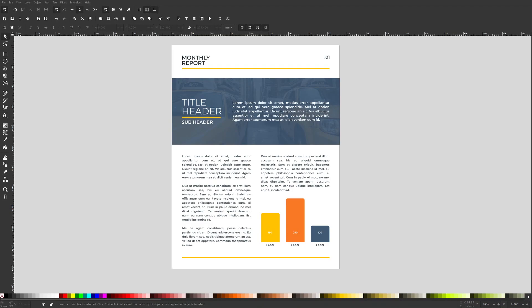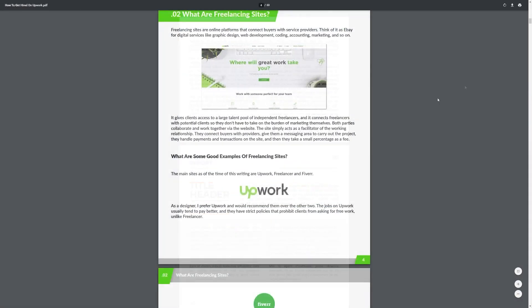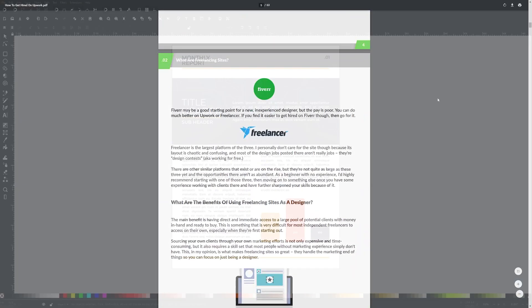This is Nick with LogosbyNick.com and in this tutorial I'll be demonstrating how you can use Inkscape for desktop publishing purposes to create things like reports, manuals, ebooks, and various other types of PDF documents. Inkscape probably isn't the best tool for this sort of thing, but if you just need to create a simple one or two page document or a short ebook and you're already somewhat familiar with Inkscape, then it would probably be more practical than learning an entirely new piece of software like Scribus or InDesign. I've used Inkscape myself to create manuals and ebooks in the past, so I know that it's perfectly capable in that regard.